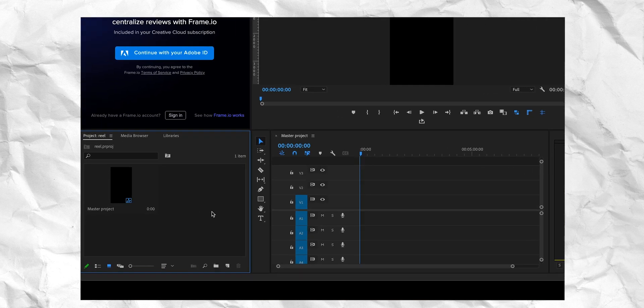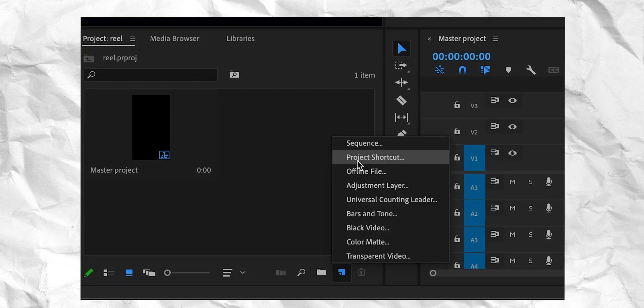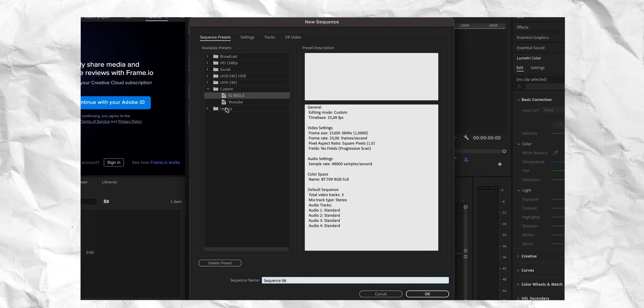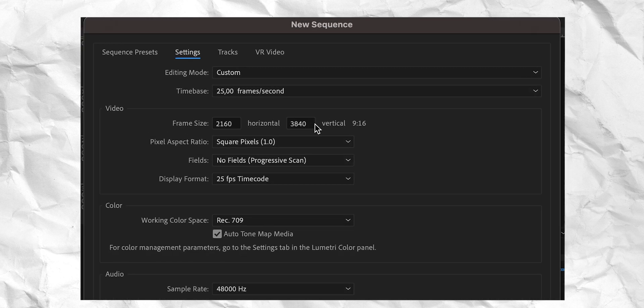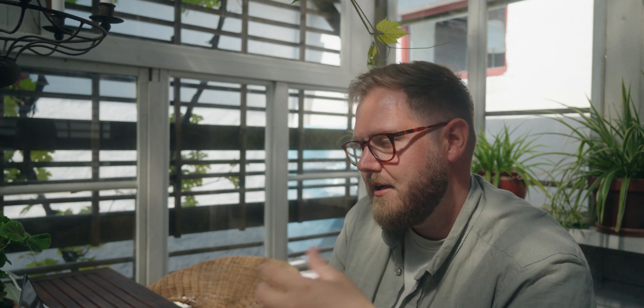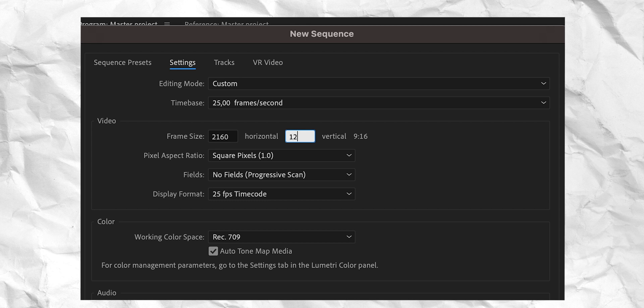Again, we're gonna go down here, new sequence. I'm just gonna choose the preset we just made. But I'm going to go into settings because this vertical number is gonna change in this one. Because this number we're gonna divide by how many clips we want to use. So in my case, I want to use three clips. So I'm gonna take 3840 and divide it by three, which gives me 1280.